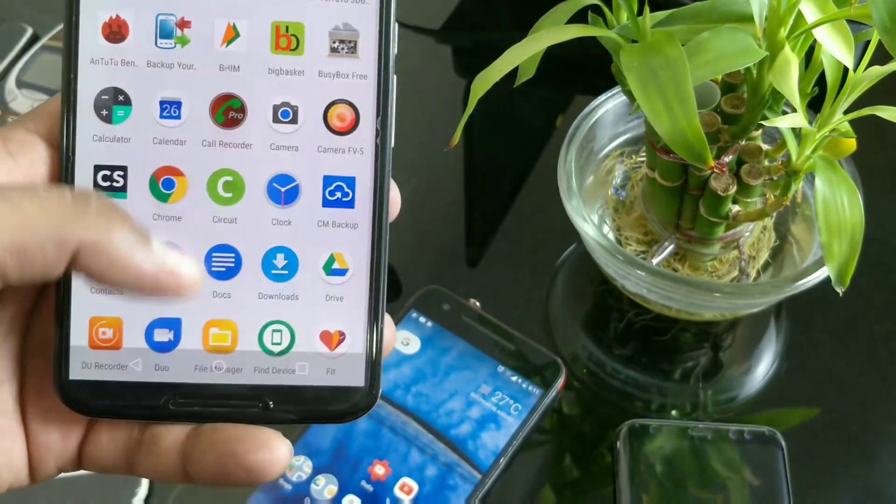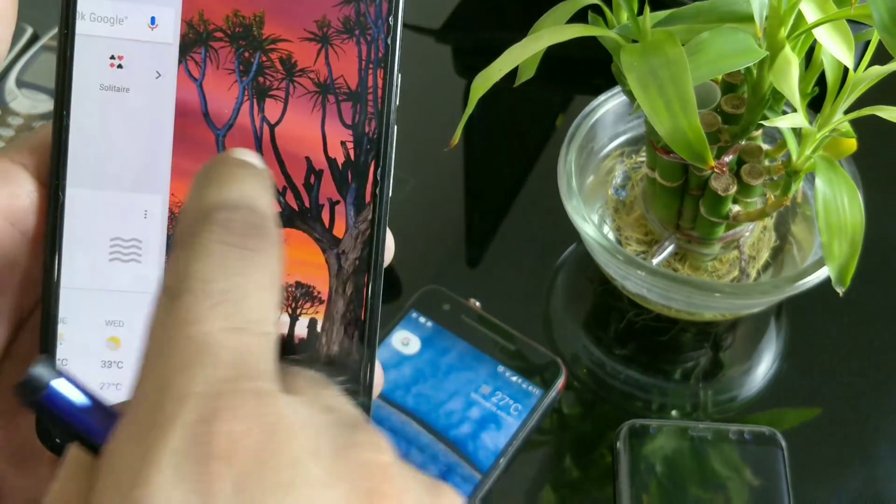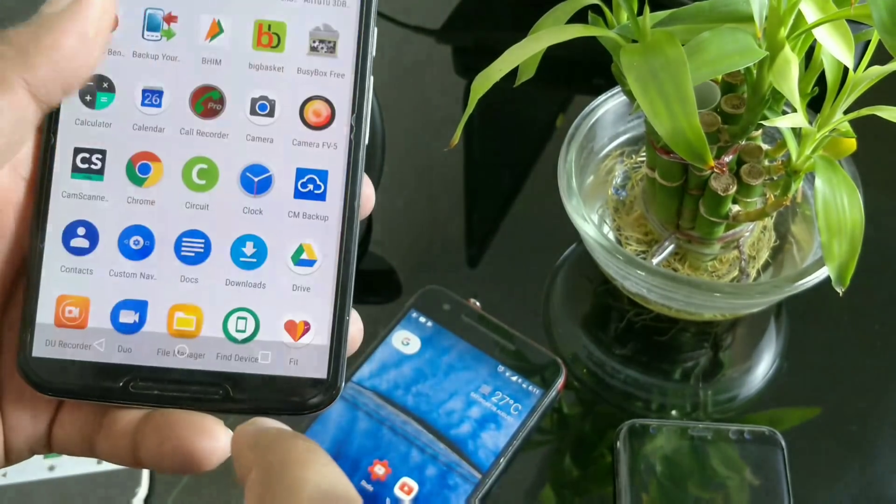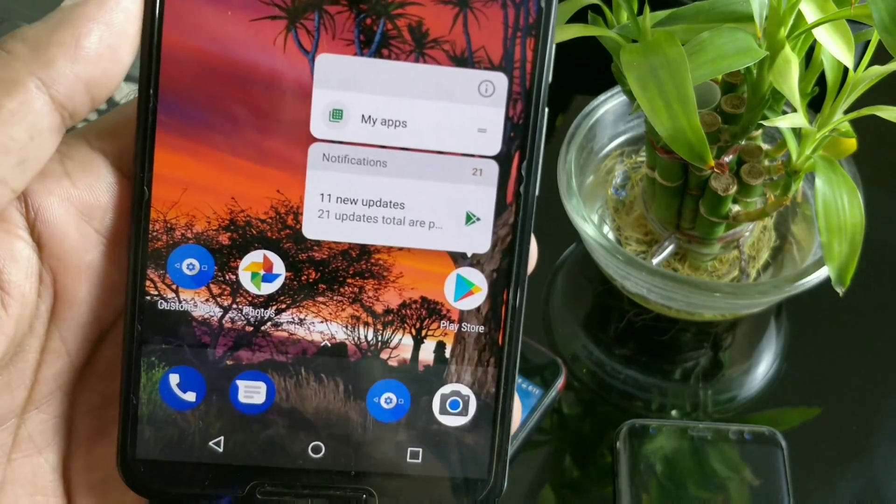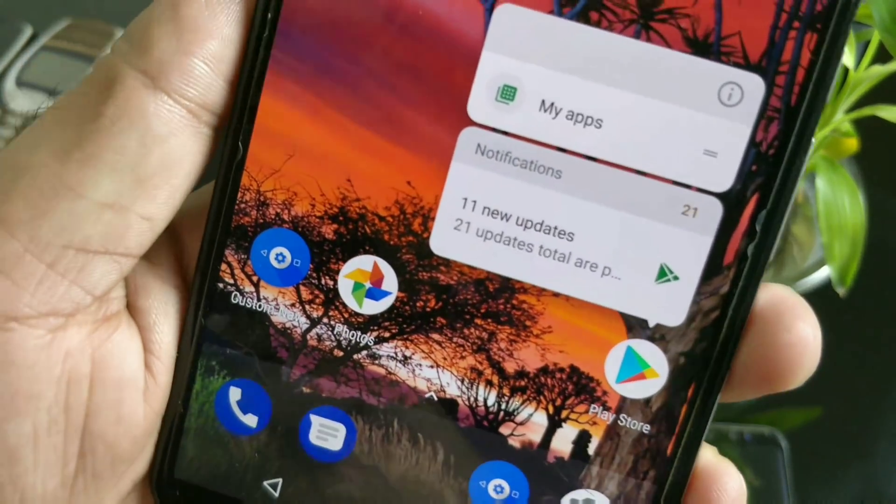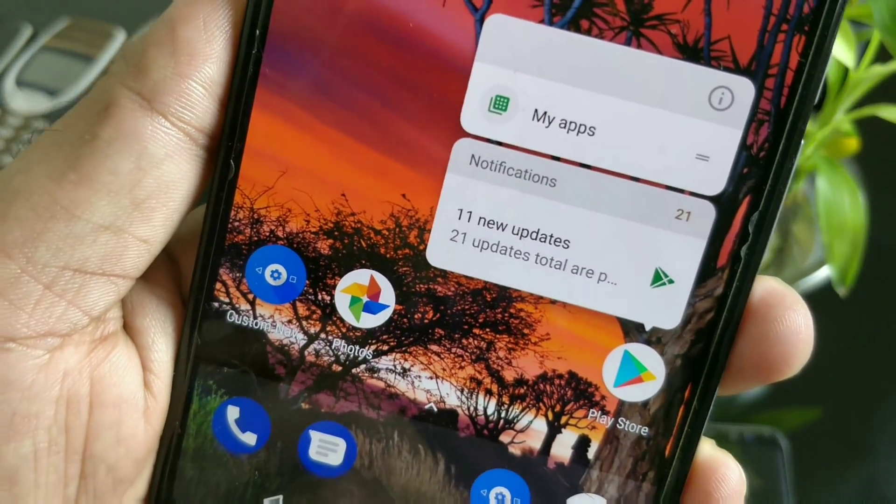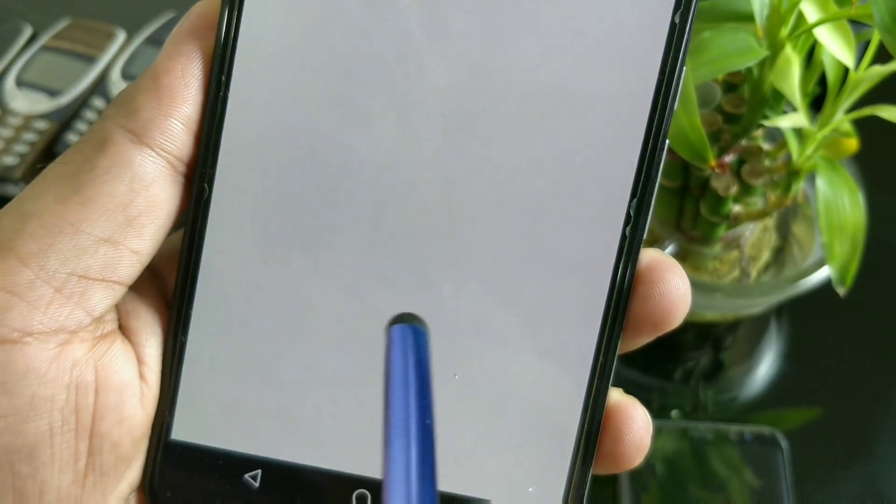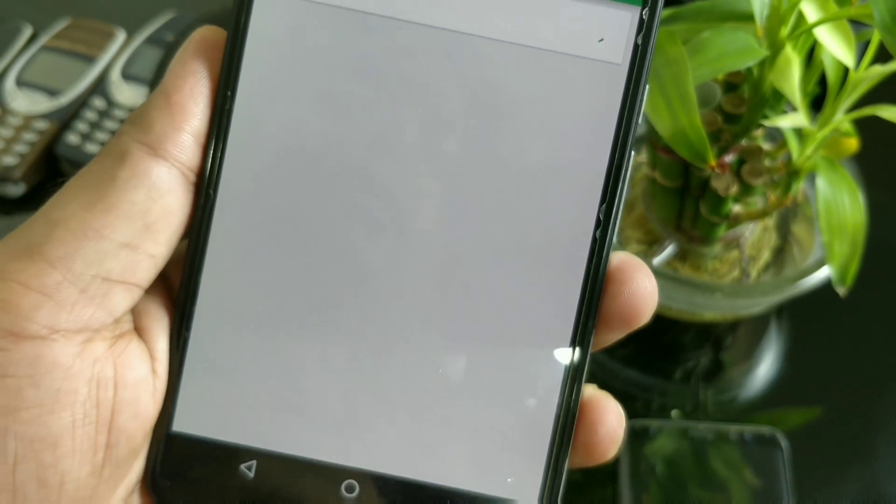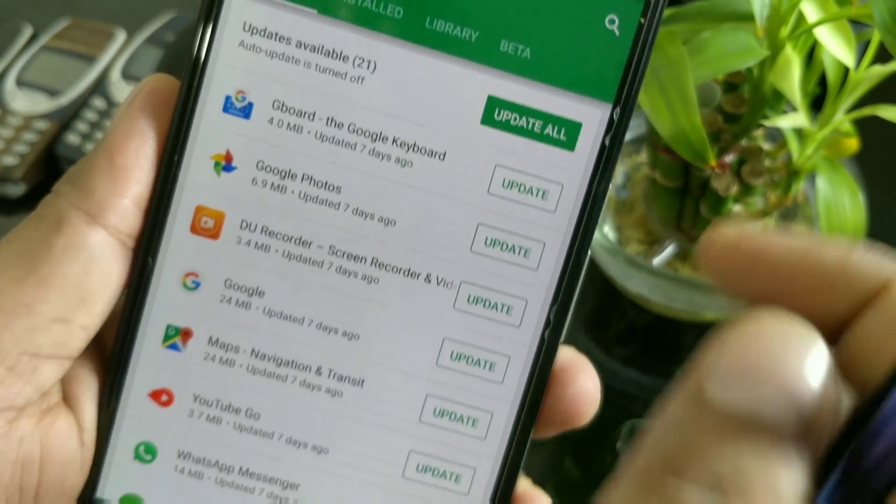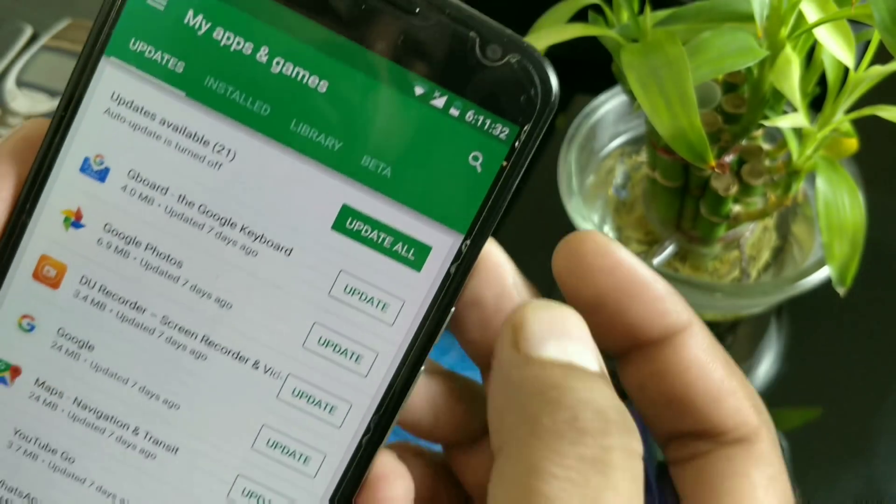On my Nexus 6P, you can see it's working great. I have the Google Now swipe feature and notification dots. Eleven new updates and 20 new updates are pending; just click here and it takes you to that app directly.